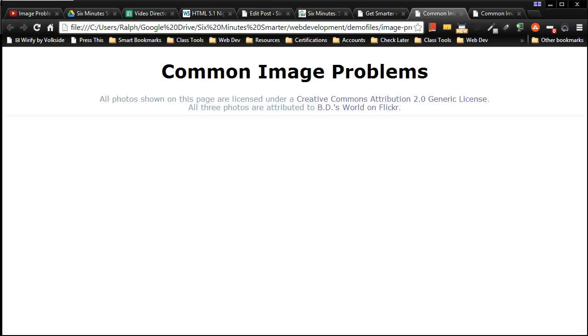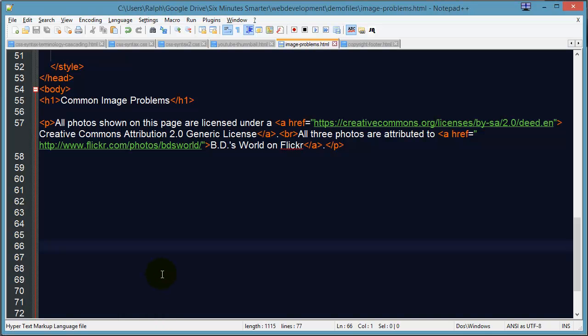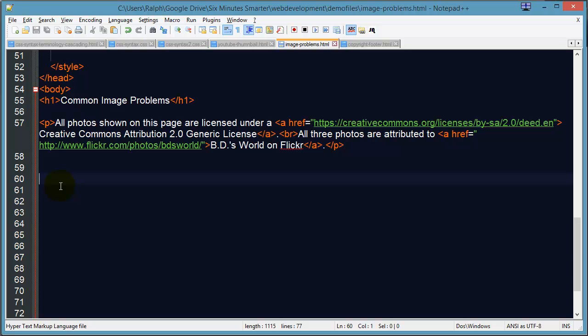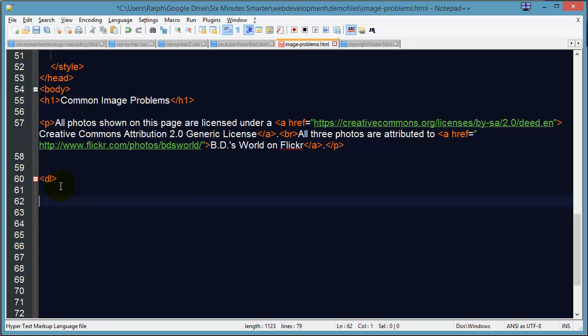When you first start making web pages, you're going to be putting images in pretty soon, and there's a number of problems that usually affect beginner web page developers. I'm going to go over those three key problems so you know to look for them. I'm going to use a little definition list here to keep track of these three.